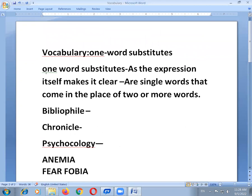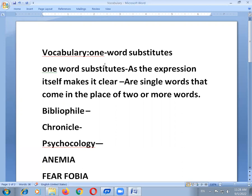In this class, we will discuss vocabulary, which is useful for competitive examination purposes. For example: altruism, agenda, bacteriology, biography, biosphere, chef, dent, dermatologist, endemic — we have a lot of examples for one word substitutes.